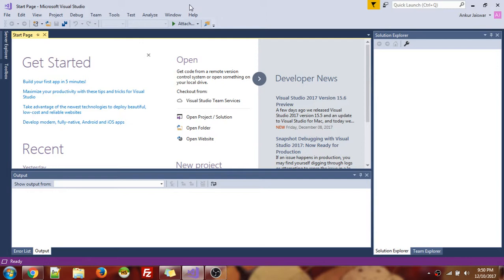So this is again our Visual Studio Community Edition. If you don't have it downloaded yet, you can get it for free on Microsoft website. It's for non-commercial purposes, educational purposes only.